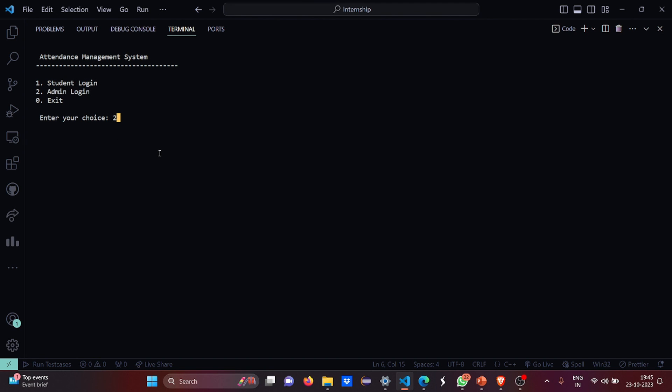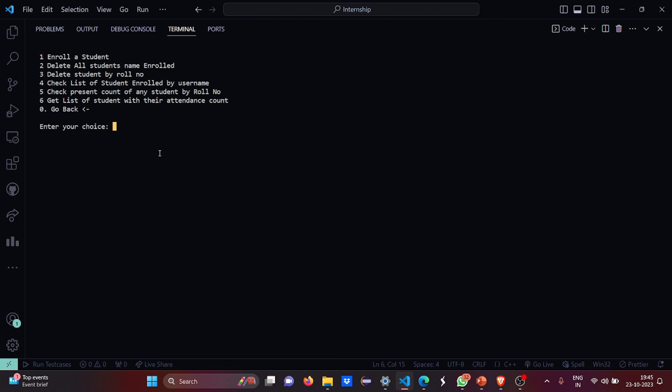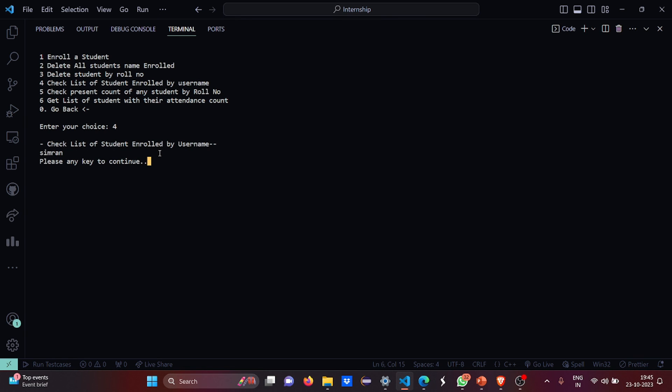Now let me have the admin login again. So now I'll show you the delete part. The student name is deleted. Now I will go and I'll check for the list.